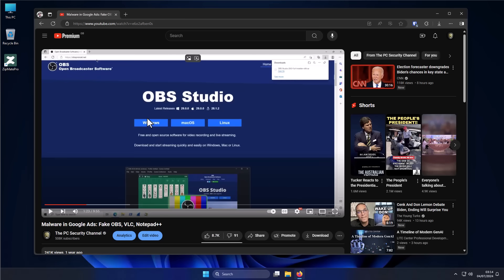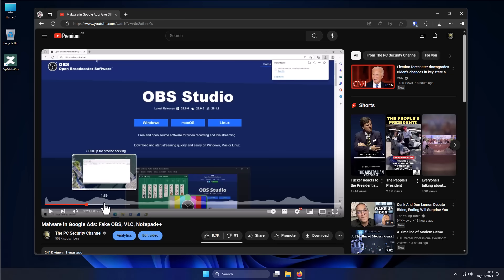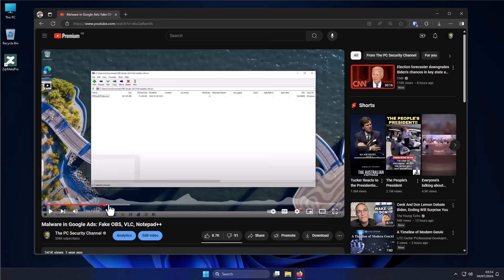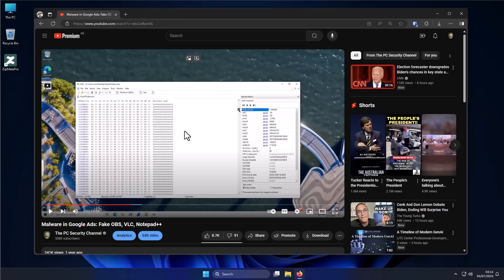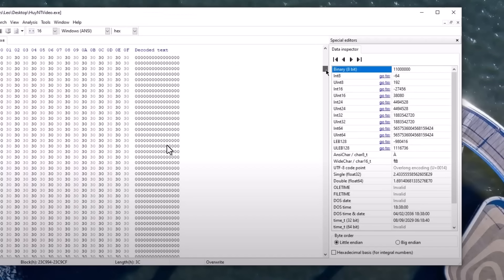You get a website like this, which looks very similar to the actual open broadcasting software website. But the setup you download is malware. And when I investigated this using Hexdump, you can see we basically have a string of zeros filling up the rest of the data beyond the info stealer bit.